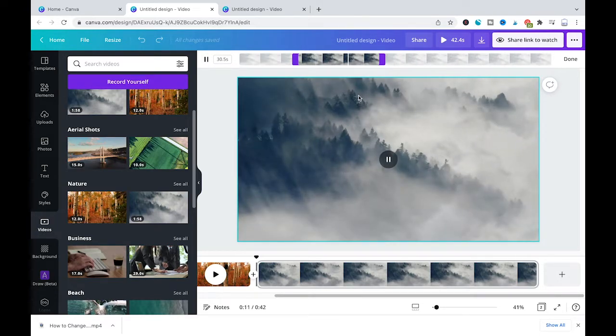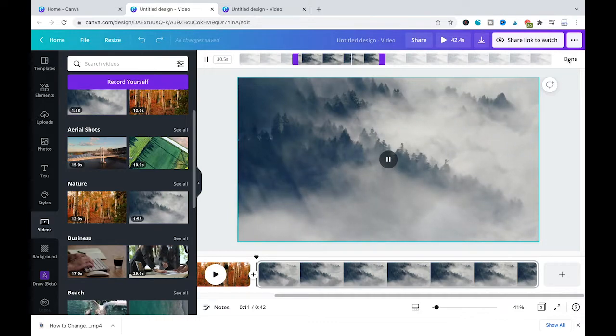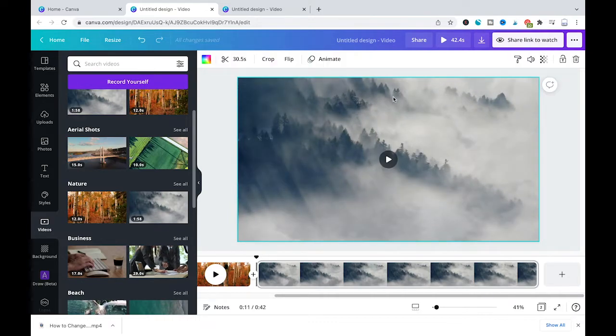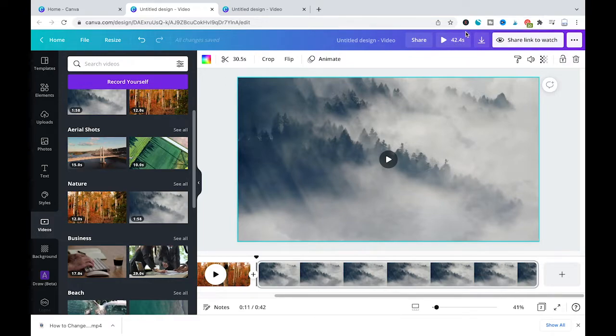When you're done cropping the video, don't forget here to click on done. As you can see now, the new total video length is at 42.4 seconds.